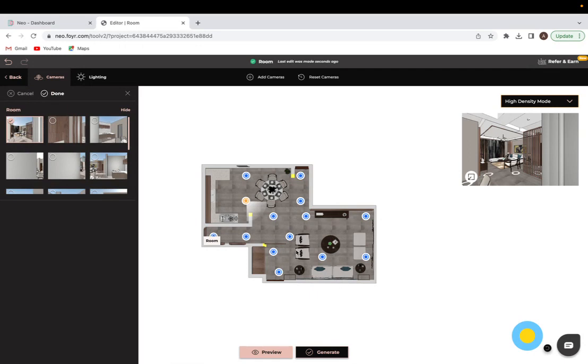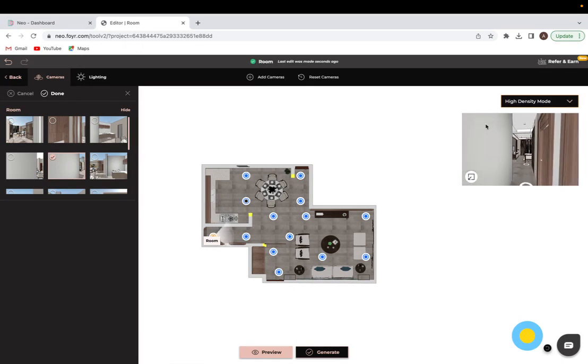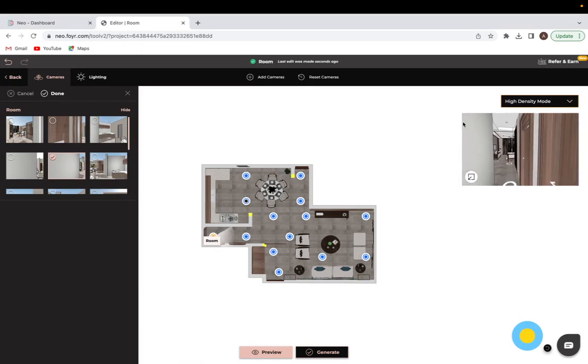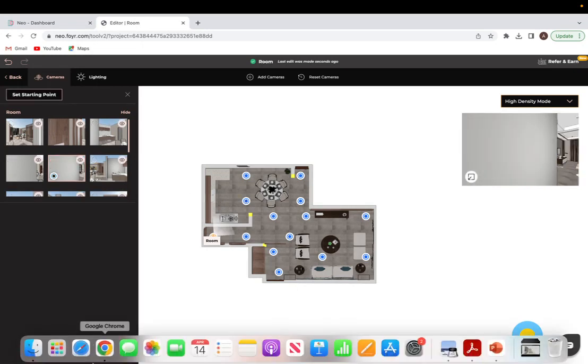For this space, I'm going to want it to be this camera over here because it is the entry into my design. As you can see, as soon as I clicked on that camera it ticked it for me. I'm just going to click on done and that's set as my default starting view.